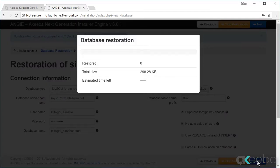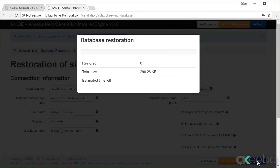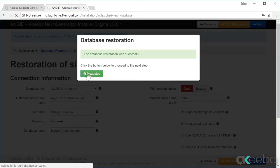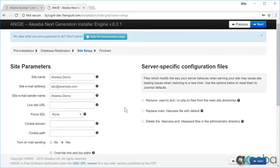The restoration process of the database has now completed and we can click to continue. We now have the opportunity, if we wish, to change the site name and the email address. In most cases, when you are restoring a site, you won't need to do this.